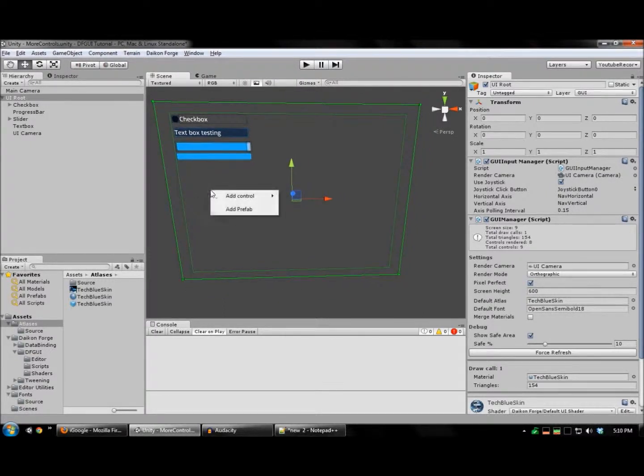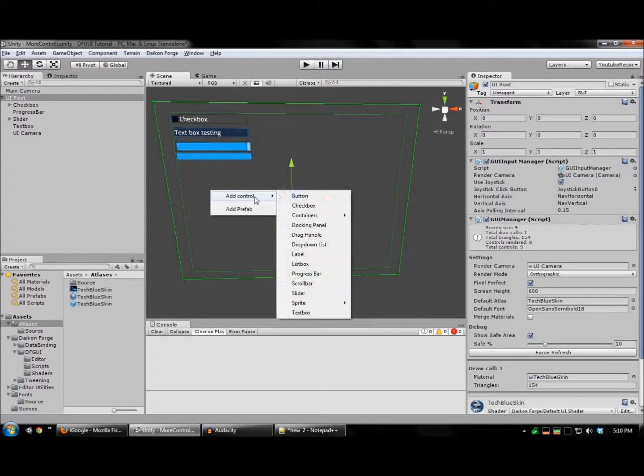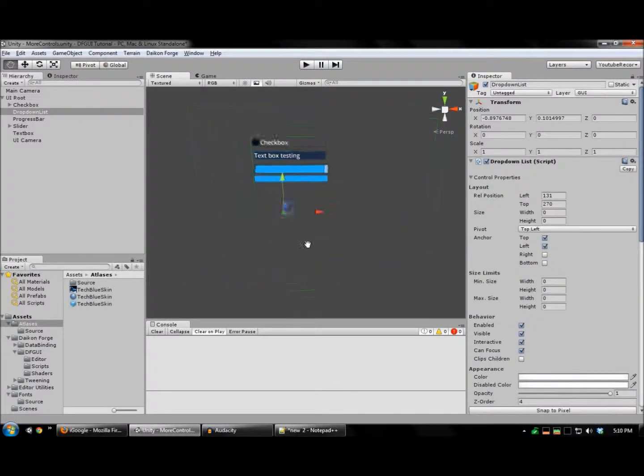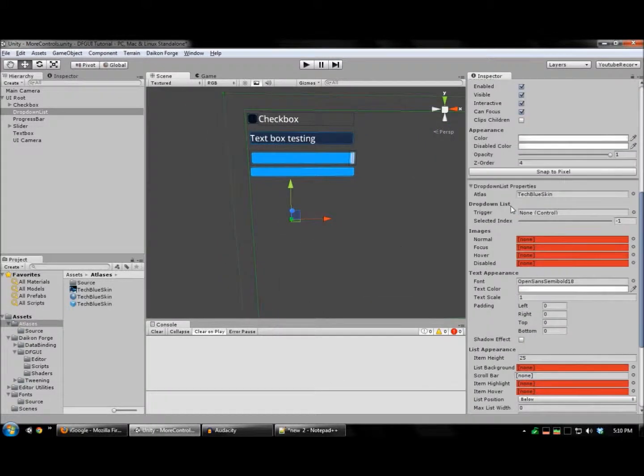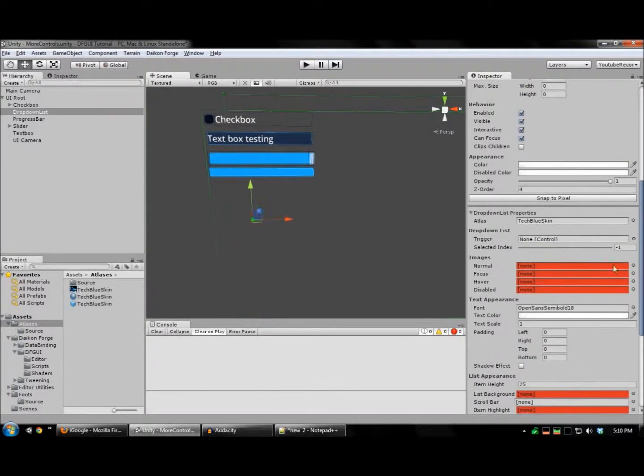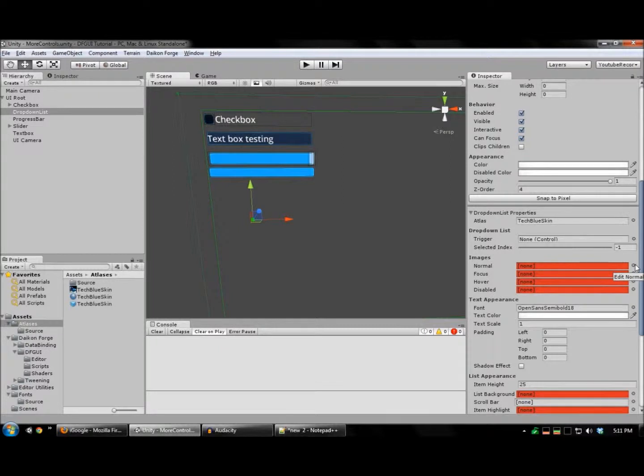Another very useful control in Daikon Forge GUI is the drop-down list. This can be used to give the user a set of options, such as picking a language or how many bots to fight against.